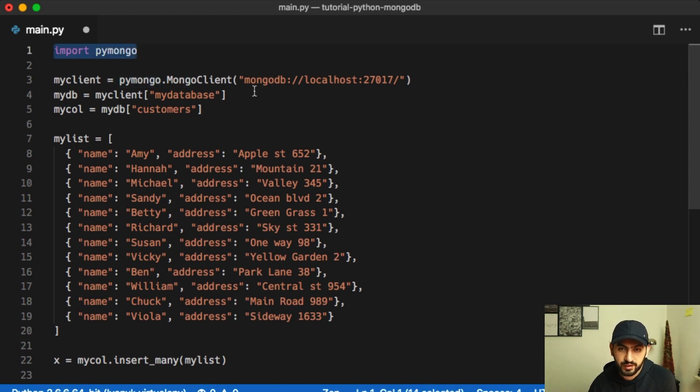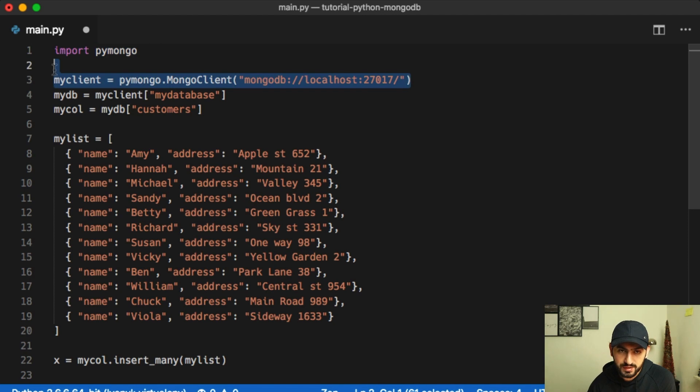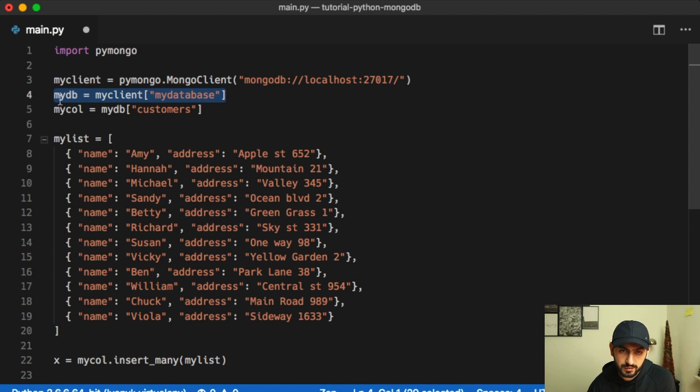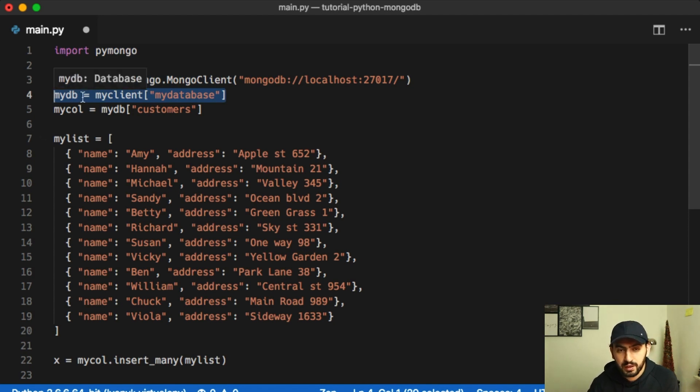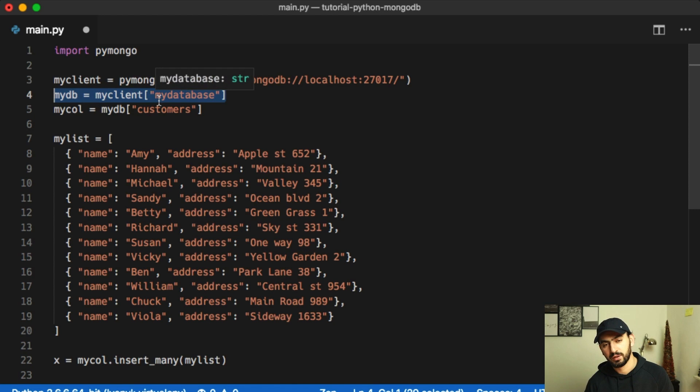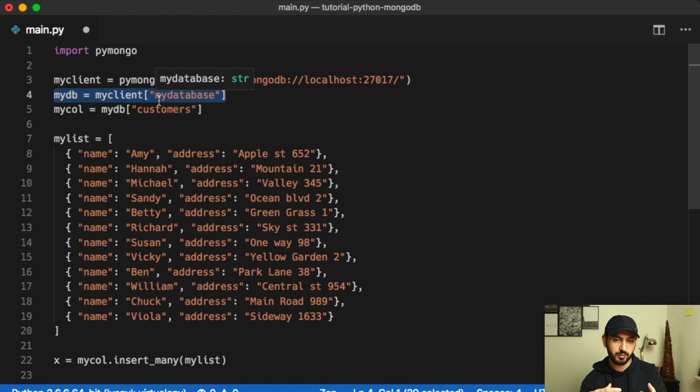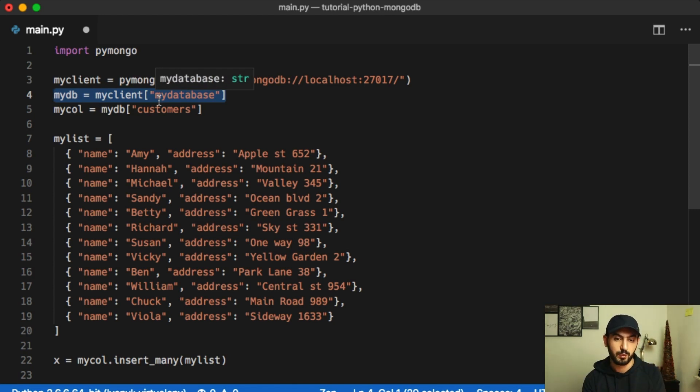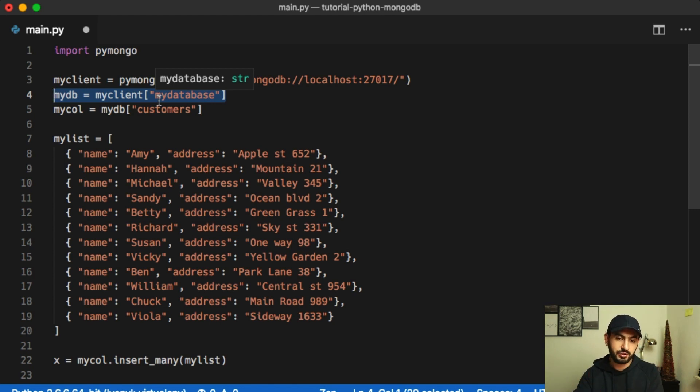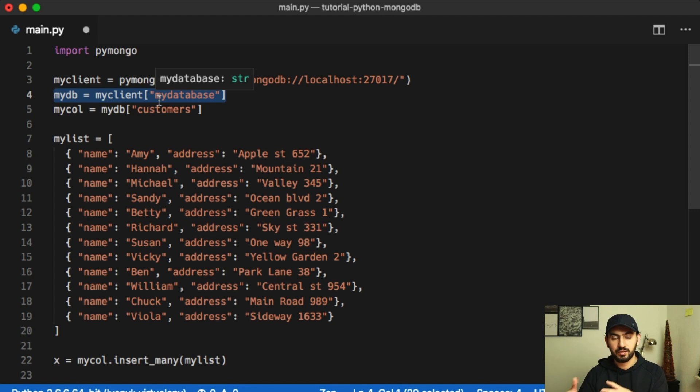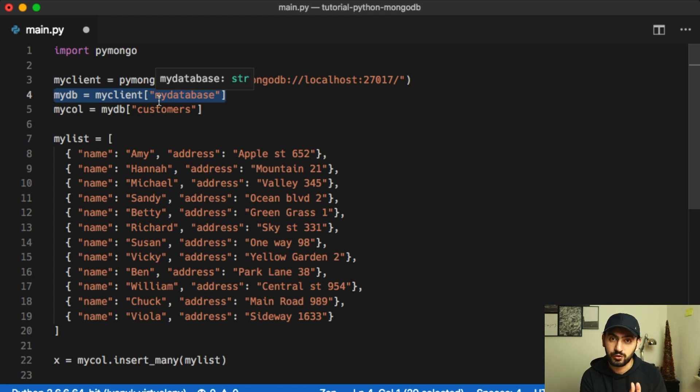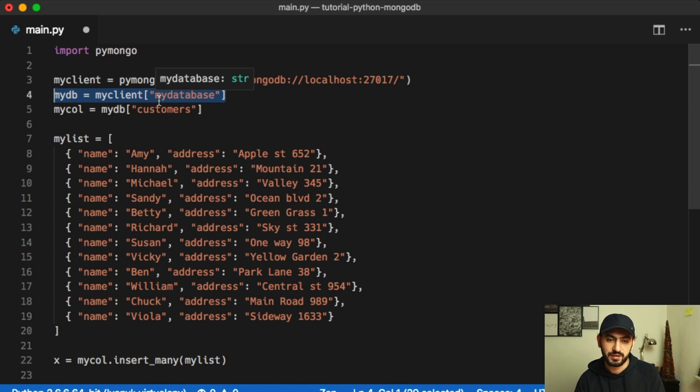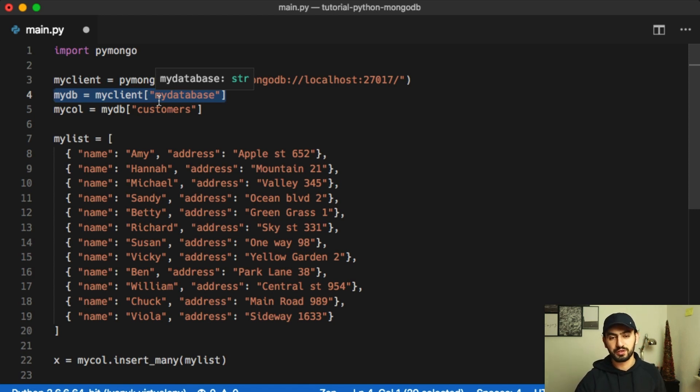We create instance to our database, which is called client. Then we get name of database or connect to our database. If you are familiar with Postgres, so in Docker, within Docker database or Docker instance, application instance, you can have separate databases. And also in database, you can have tables. In terminology of Mongo, they are called collections. So if, for example, in MySQL or Postgres, you call tables, in Mongo, you call them collections.